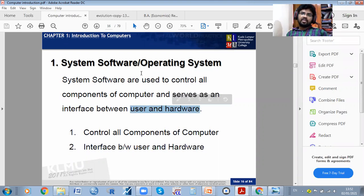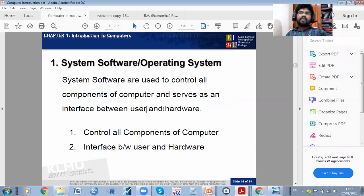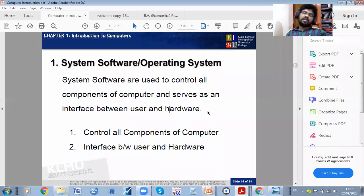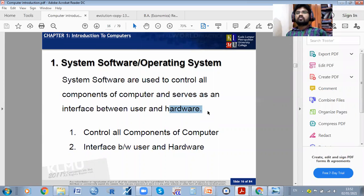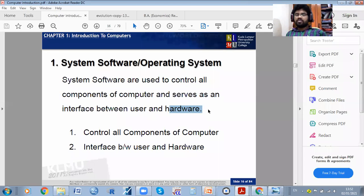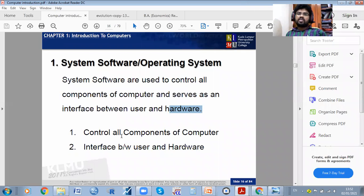The operating system works between the user and the hardware. If you give some commands to the computer, it works between you and the computer hardware. For example, if you want to calculate something and you enter a formula, it will automatically give results and control all components — acting as an interface between user and hardware.